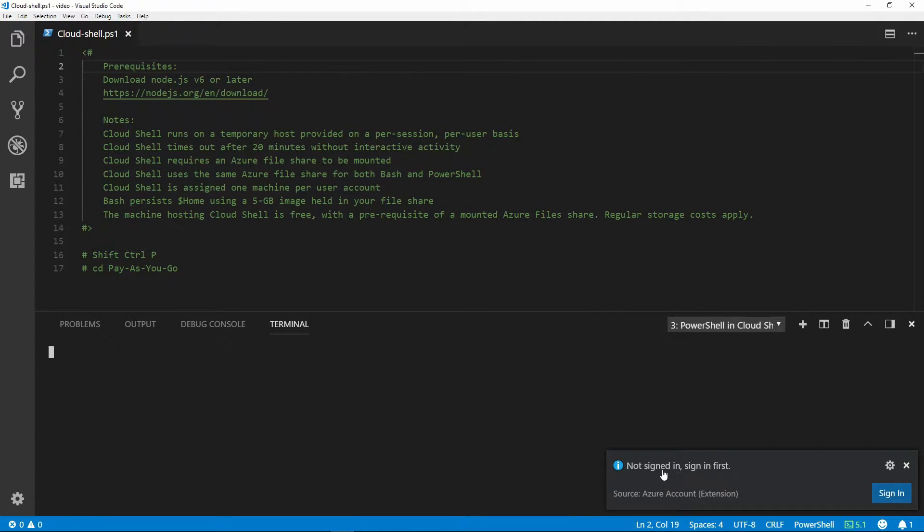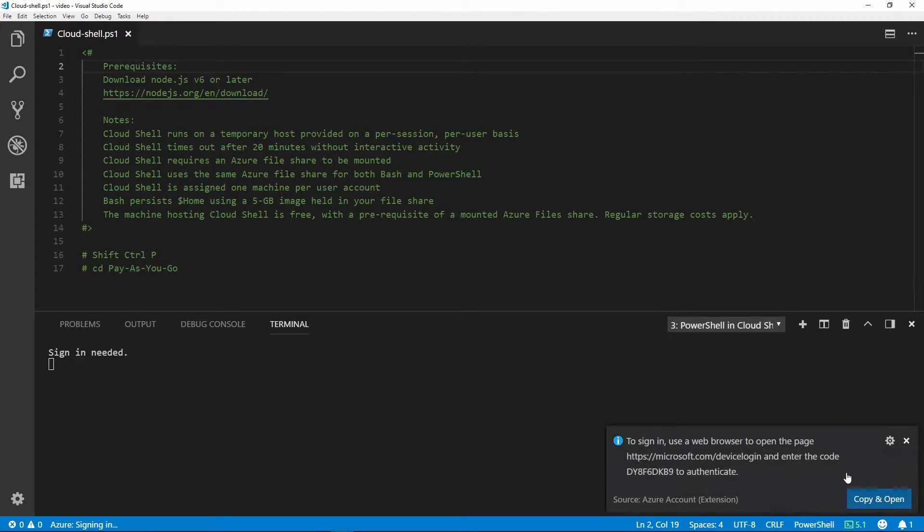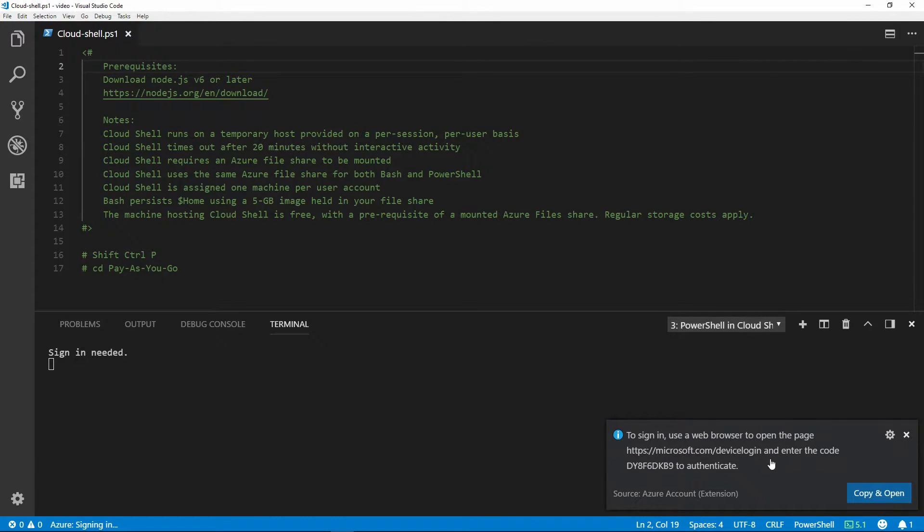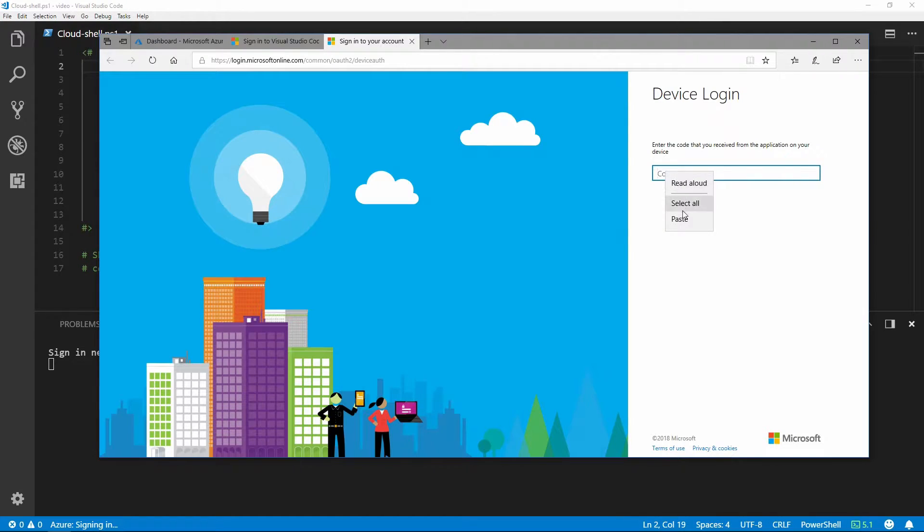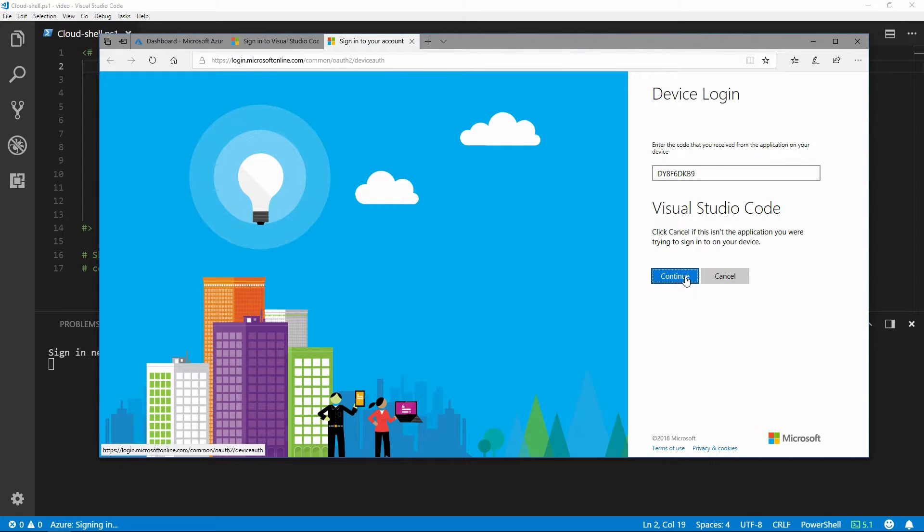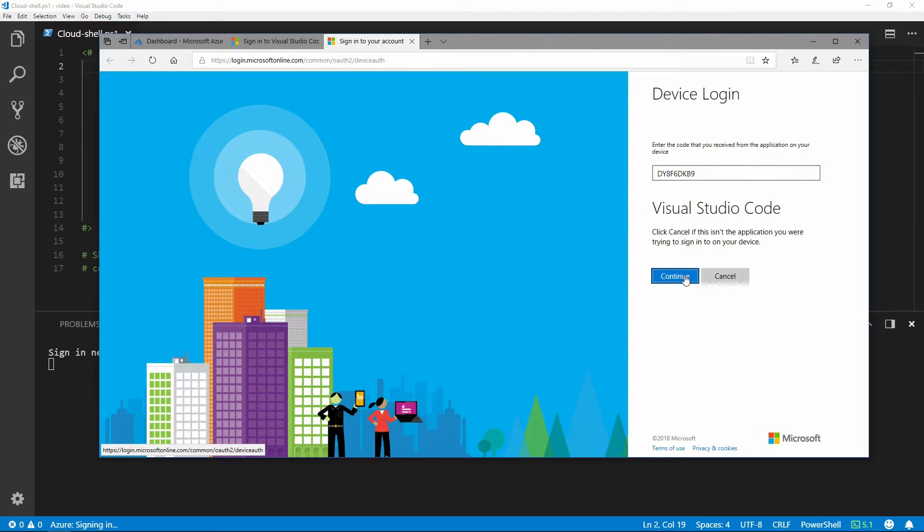It's telling us we're not signed in, so sign in first. We click on Sign In. To sign in, use a web browser to open the page https://microsoft.com/devicelogin and enter the code. We'll do Copy and Open, paste in the code, and click Continue. This associates Visual Studio Code with your Cloud Shell account.